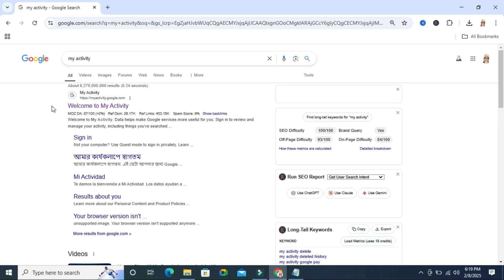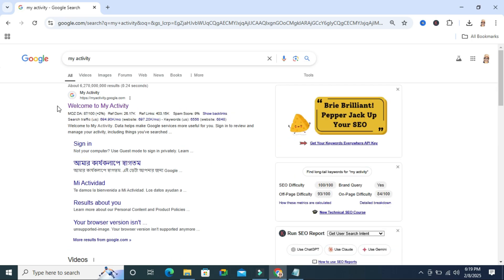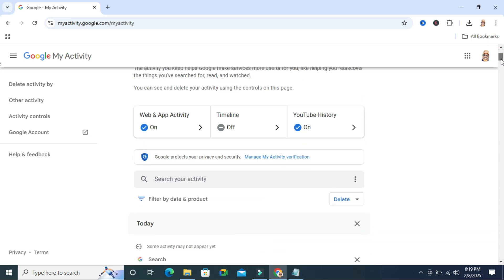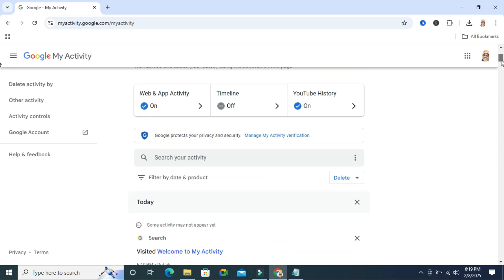The first link is welcome to my activity and it's myactivity.google.com. Click on this link and then scroll down and here select web and app activity.